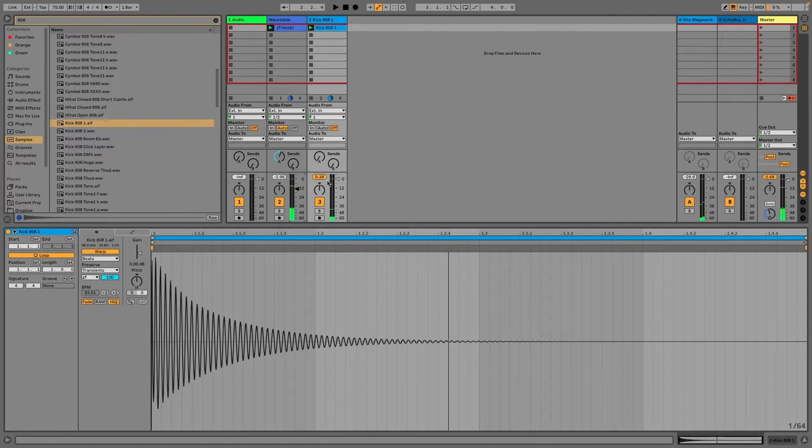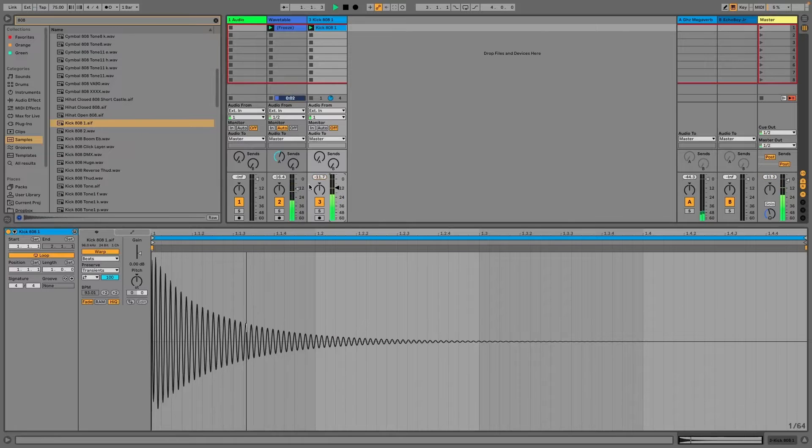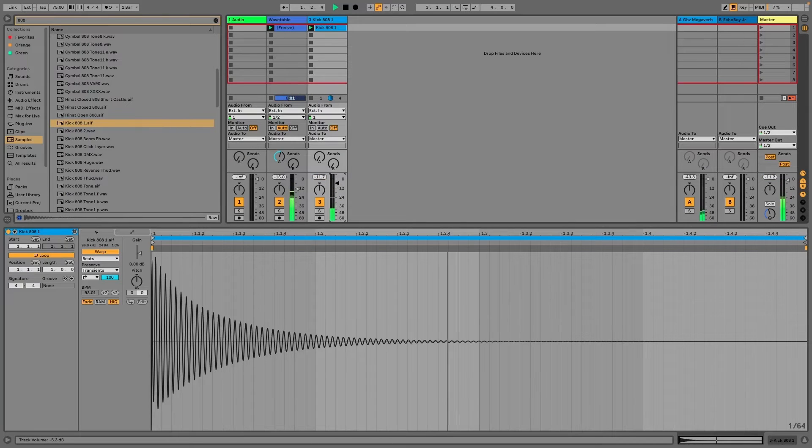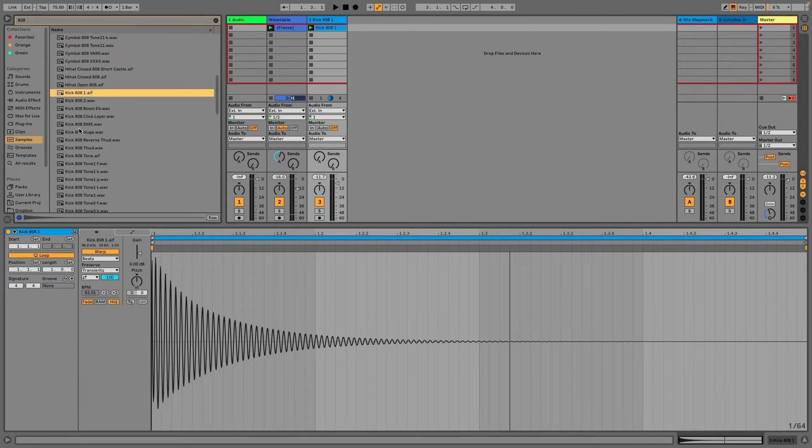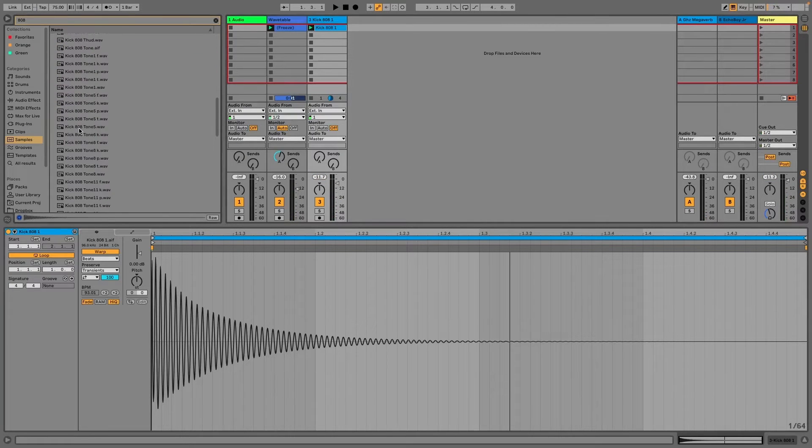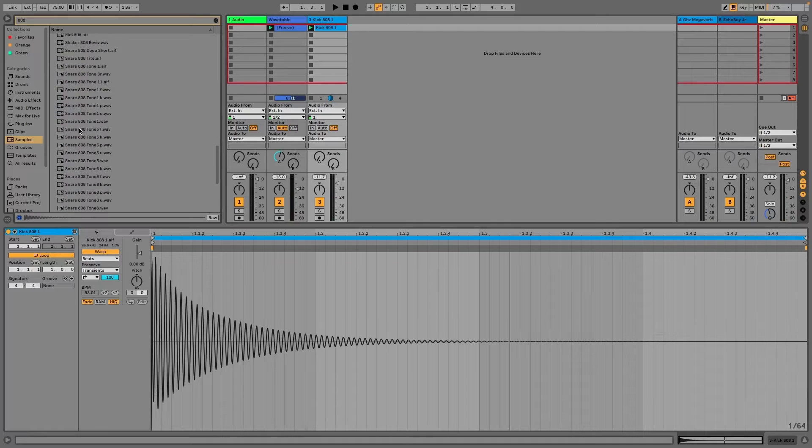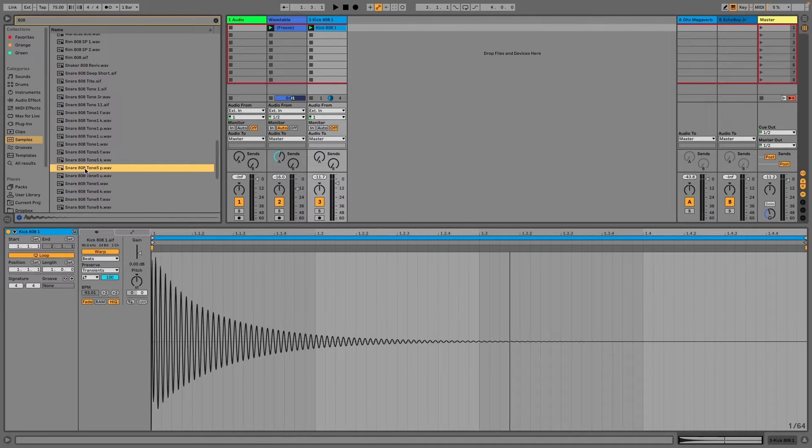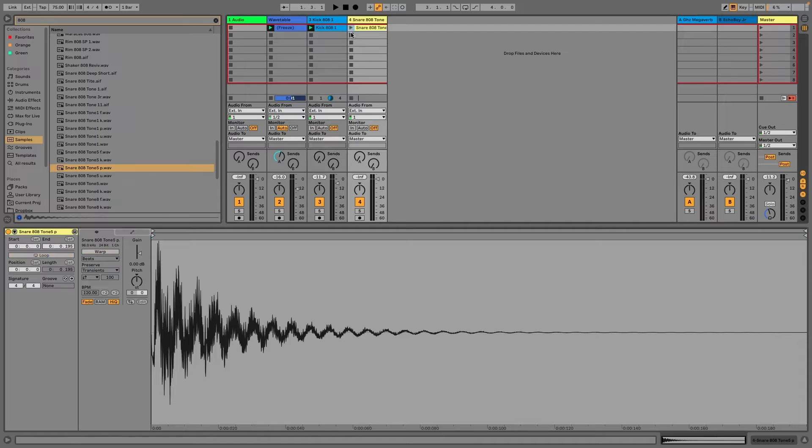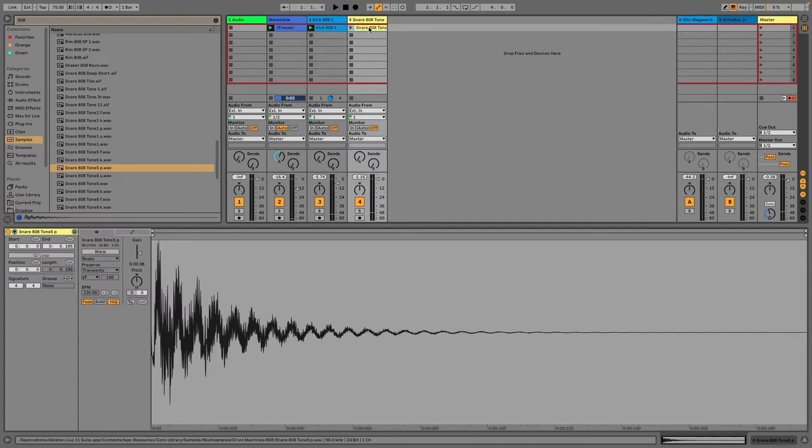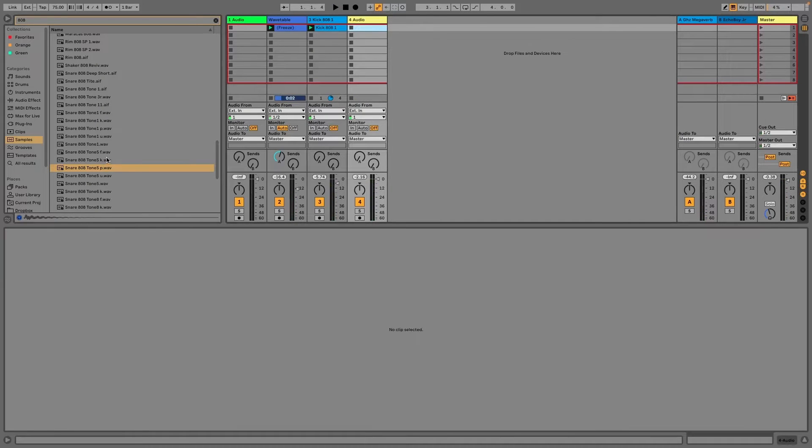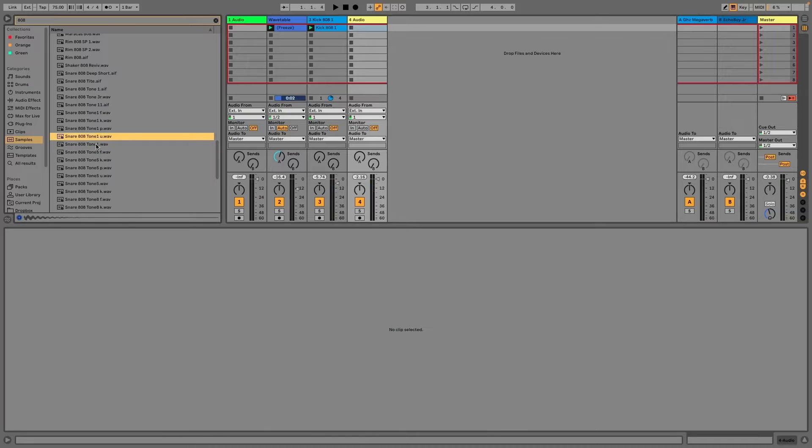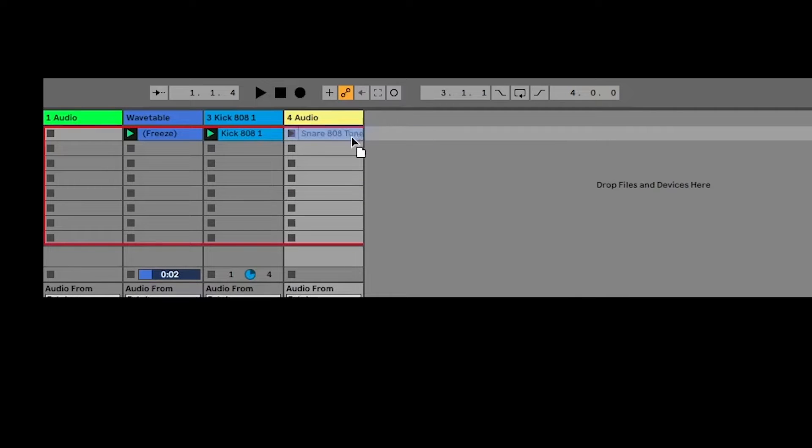I'm going to bring the volume down. And then I'll search for snare. I'm going to actually get one with a little bit more tone to it. That has one. Okay.